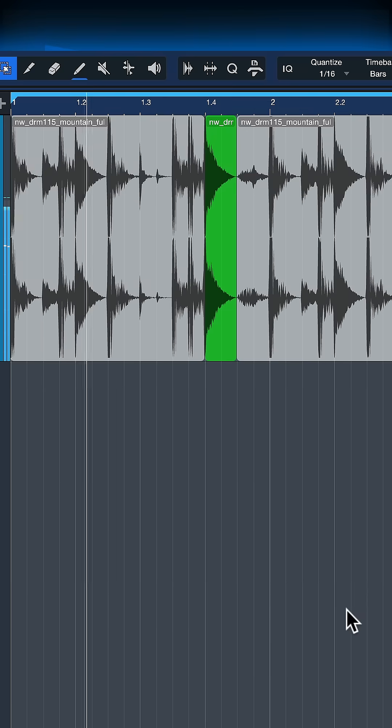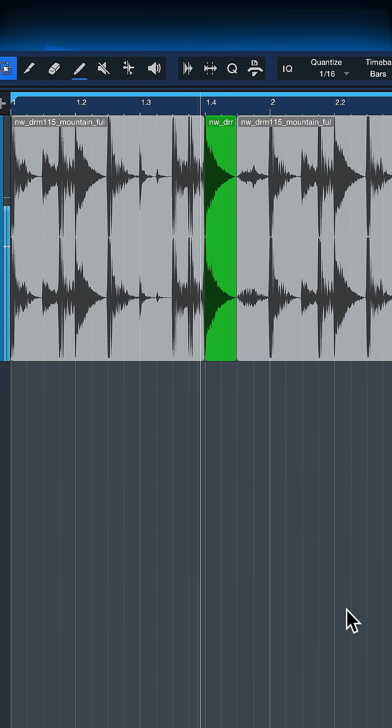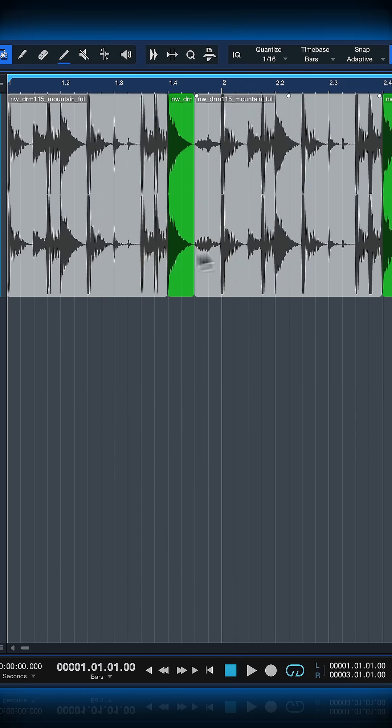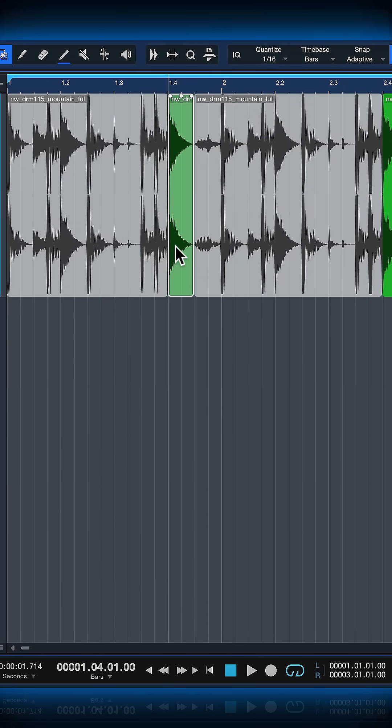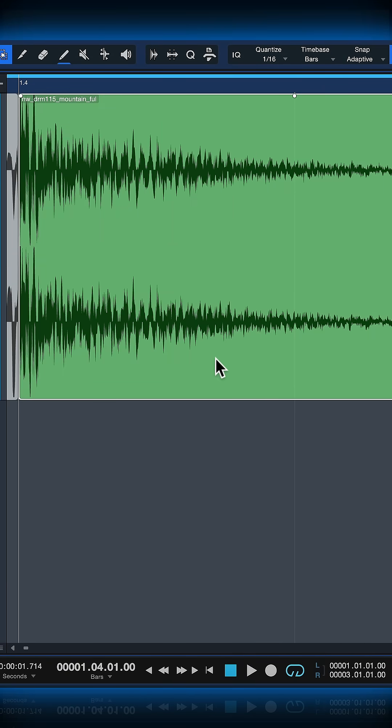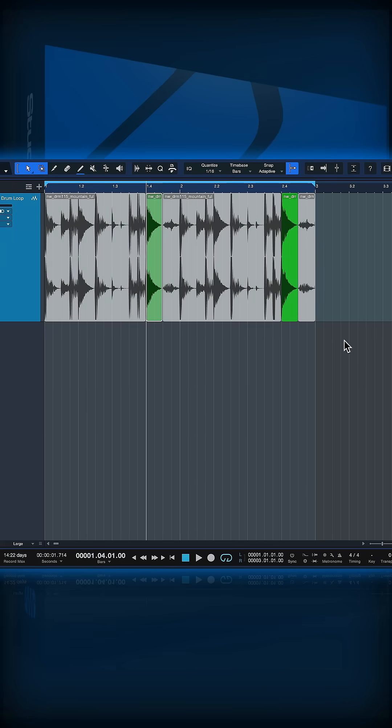This drum loop, I have this idea of applying a reverb just on one specific event region, just here, and the rest of the drum loop should stay dry.